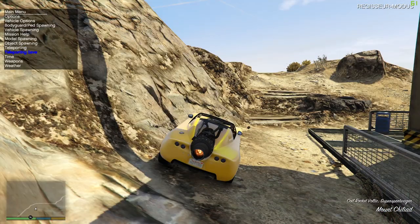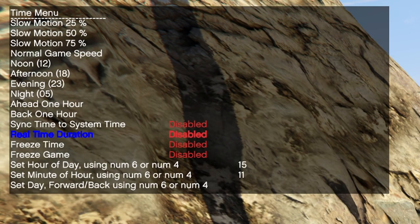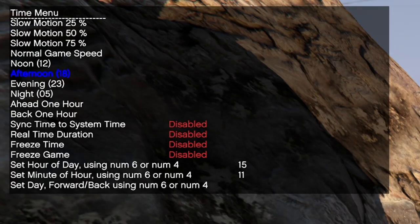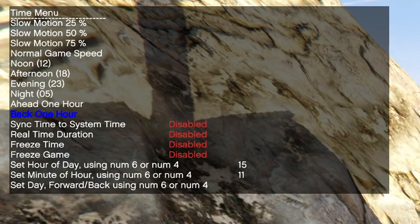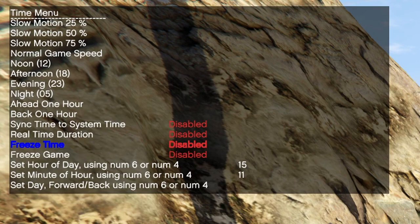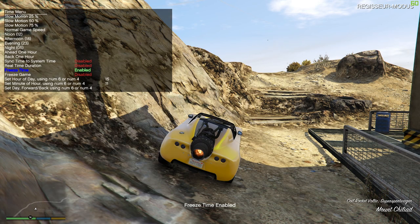You can also change the game time under the menu time. I use this many times especially to make awesome looking thumbnails. In here you can basically change the game time hourly - you can go ahead one hour or go back one hour and so on. Then if you want the game time to stay the same all the time, just enable freeze time.